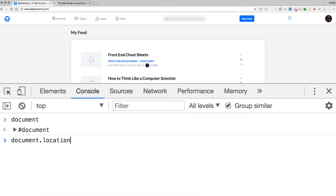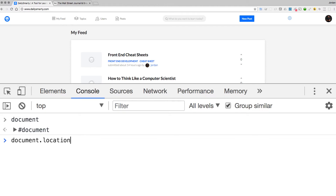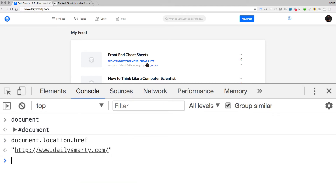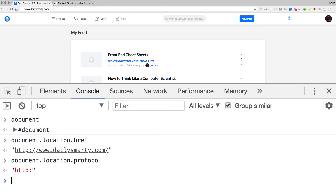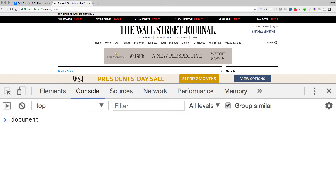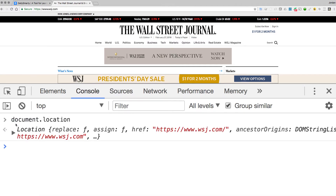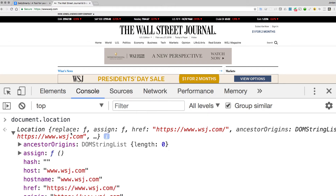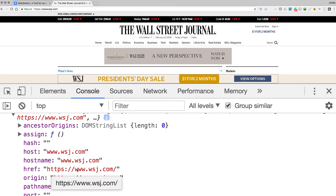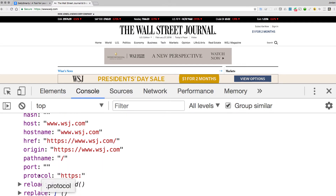I could say document.location, which is another attribute inside the Document Object Model. From there I could say .href and that gives me the full URL. I could look at .protocol, which shows it's HTTP. Switching to the Wall Street Journal and running the same query, document.location brings back an object with elements like host, hostname, href, pathname, and protocol.